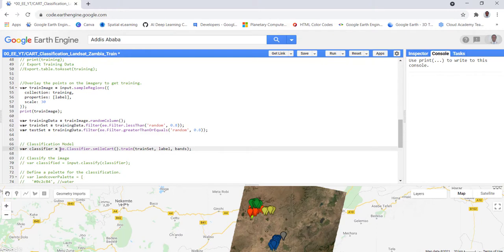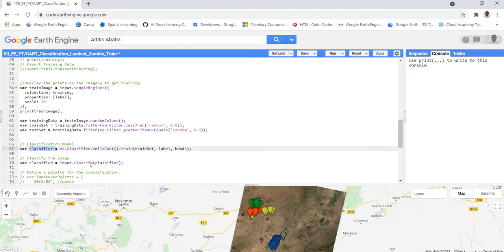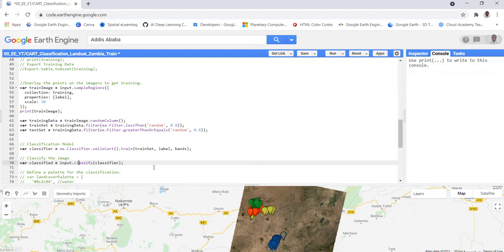The main step is to run the classification algorithm. We use Earth Engine's CART classifier — Classification and Regression Tree — and train it with 80% of the data. The label is the class code from the training data, and we use the optical Landsat bands as input features. This trains our model. Finally, we apply this trained classifier to our Landsat image, converting it into a classification output.